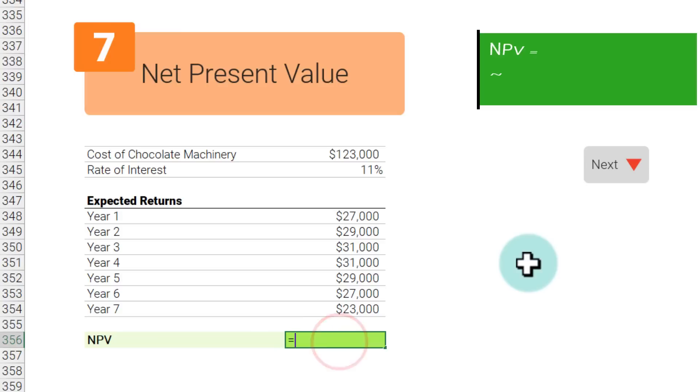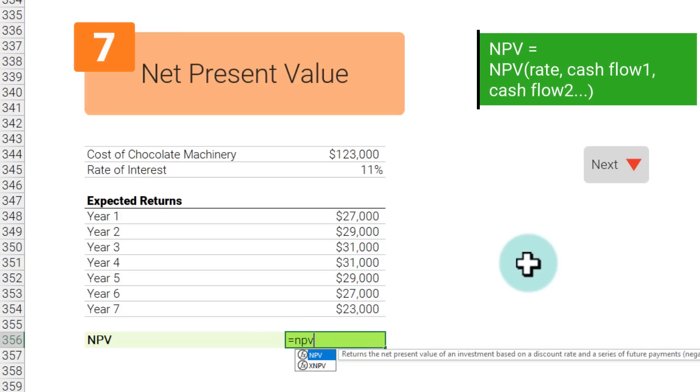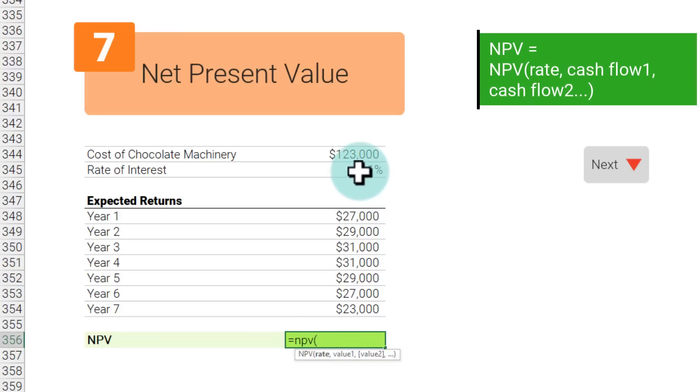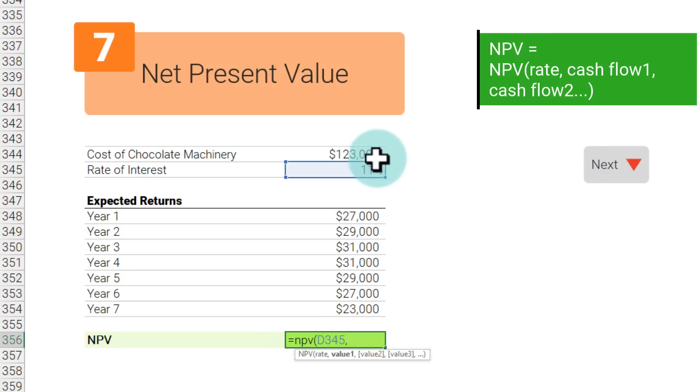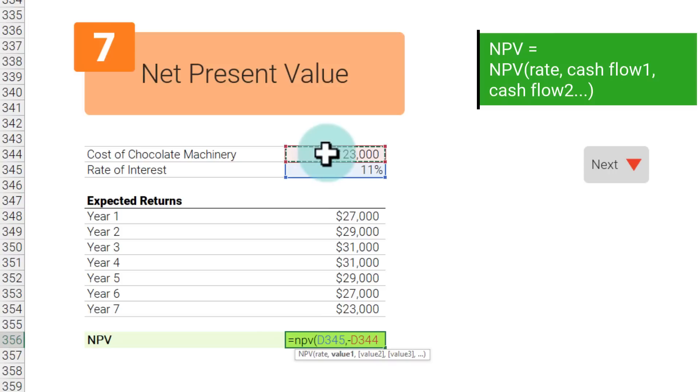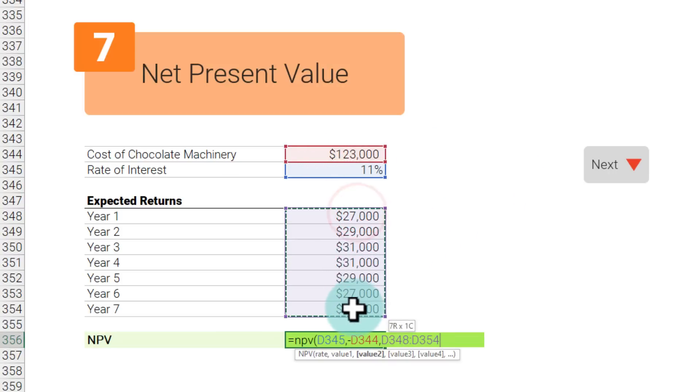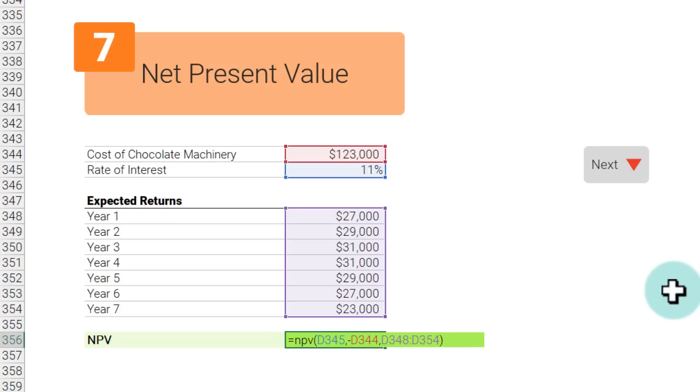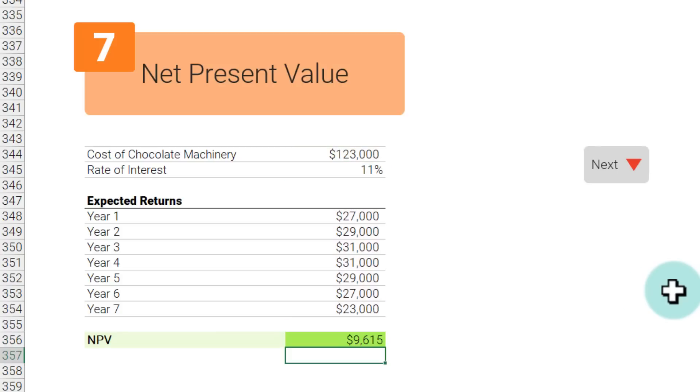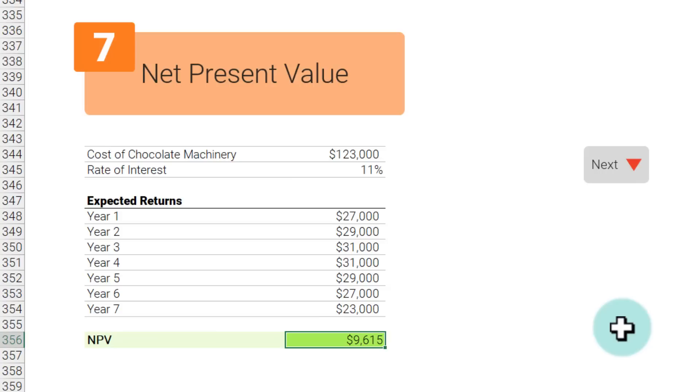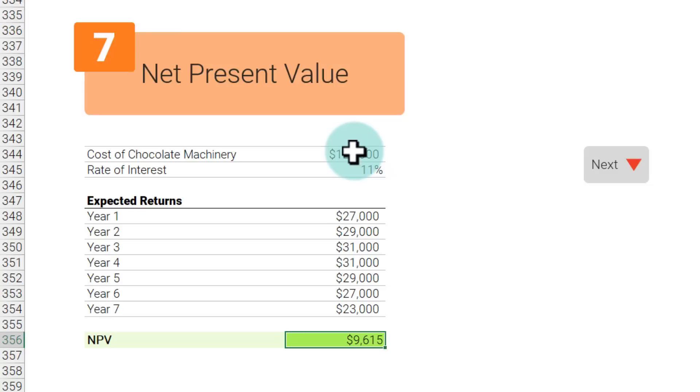Here we can use the NPV function in Excel directly to do these kind of calculations. We say NPV 11 percent, and then because we are borrowing 123,000 right now we'll say minus of that. Then because we are going to get this money back we'll just refer to these cells as positive values. When you close the brackets and hit enter, you're going to get the NPV of this as 9,615 dollars. What it means is if you make this decision today, it's almost as if you're finding 9,600 dollars free money right now. That is the value, net present value, of that decision.